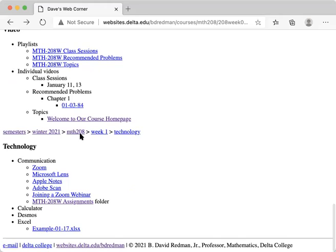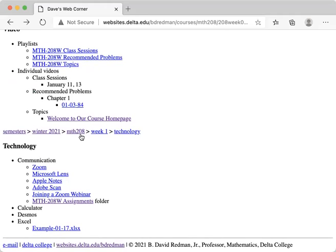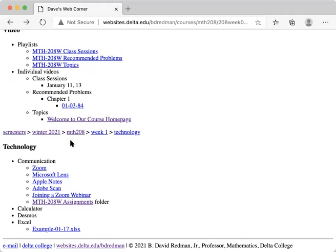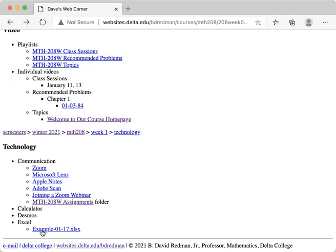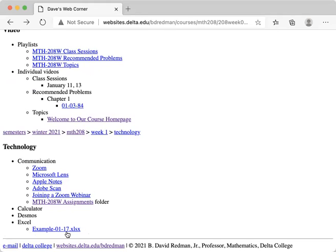Finally, on each weekly page, I have a technology section where I might have links to different ways you could use your calculator or the online calculator Desmos or even Excel. I could open up an Excel spreadsheet and create frequency tables very neatly and create graphs to go along with them. So I've posted an example tied to your book, example 117, had you create a frequency table and some graphs. I show you how to do this with Excel.